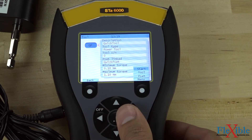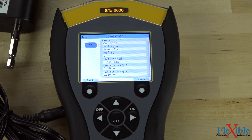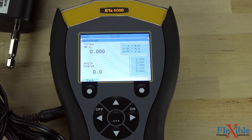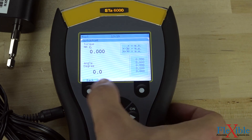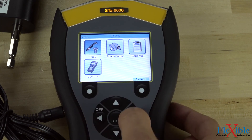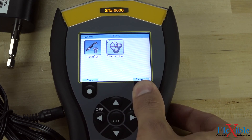Press menu and then press start to begin your test. You have now set up your quick tool and quick PSETs and are ready to begin testing. Once finished testing, you can navigate to the reports section of the main menu to view your test results.